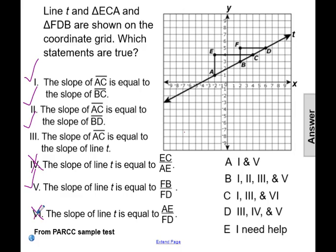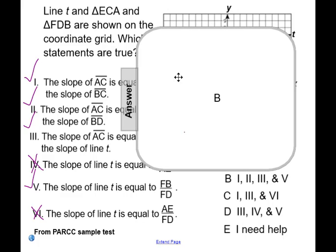The only statements that were true were statements one, two, three, and five, which makes our answer choice B.